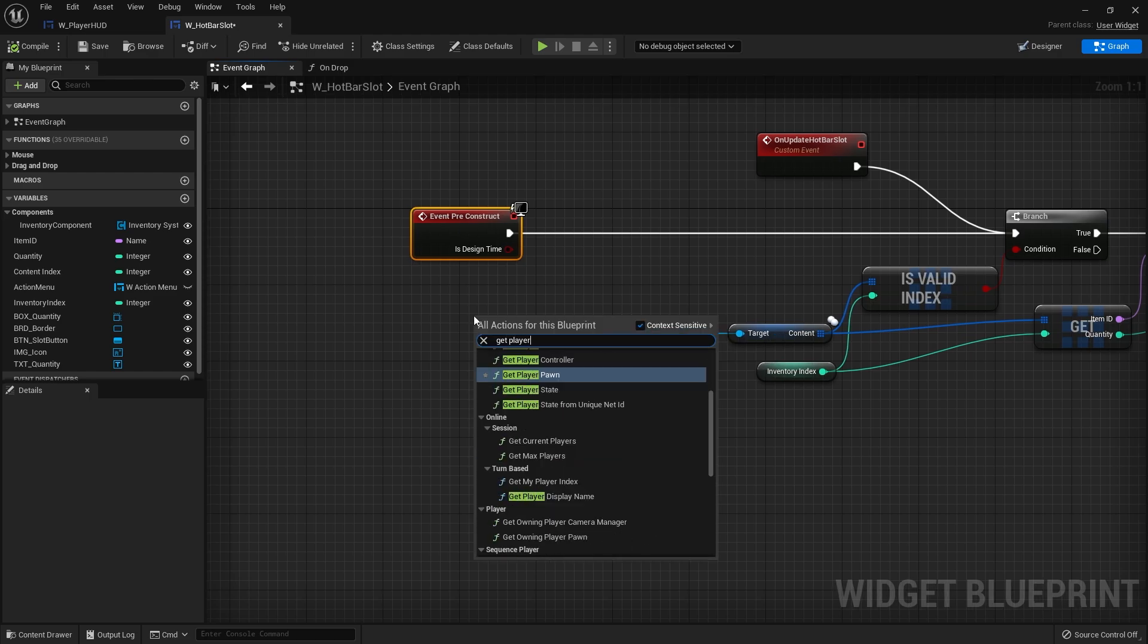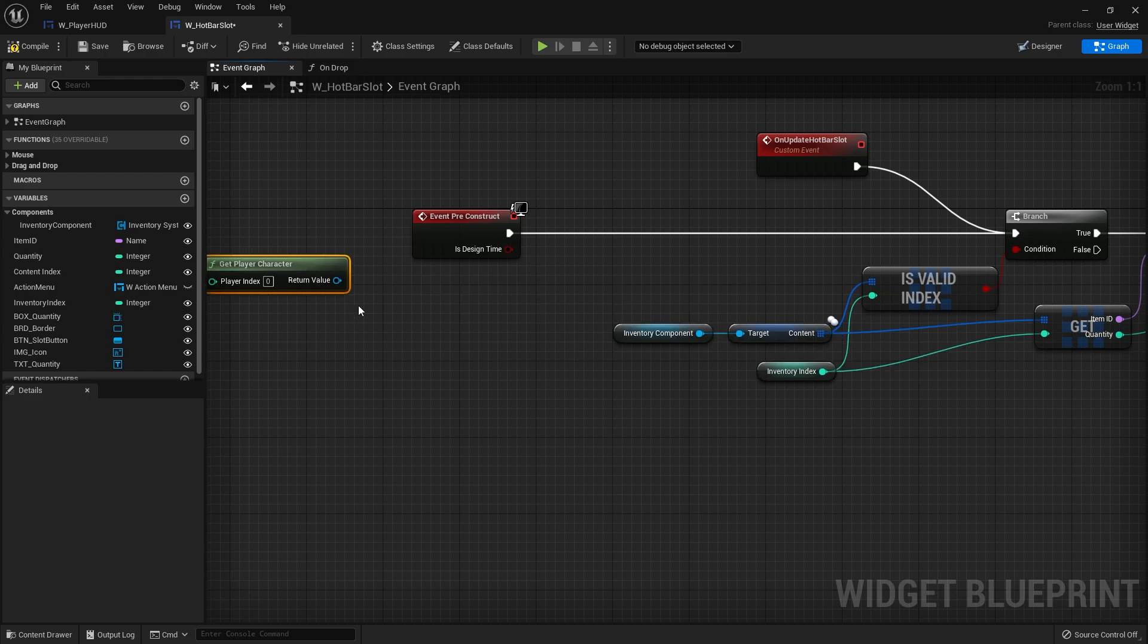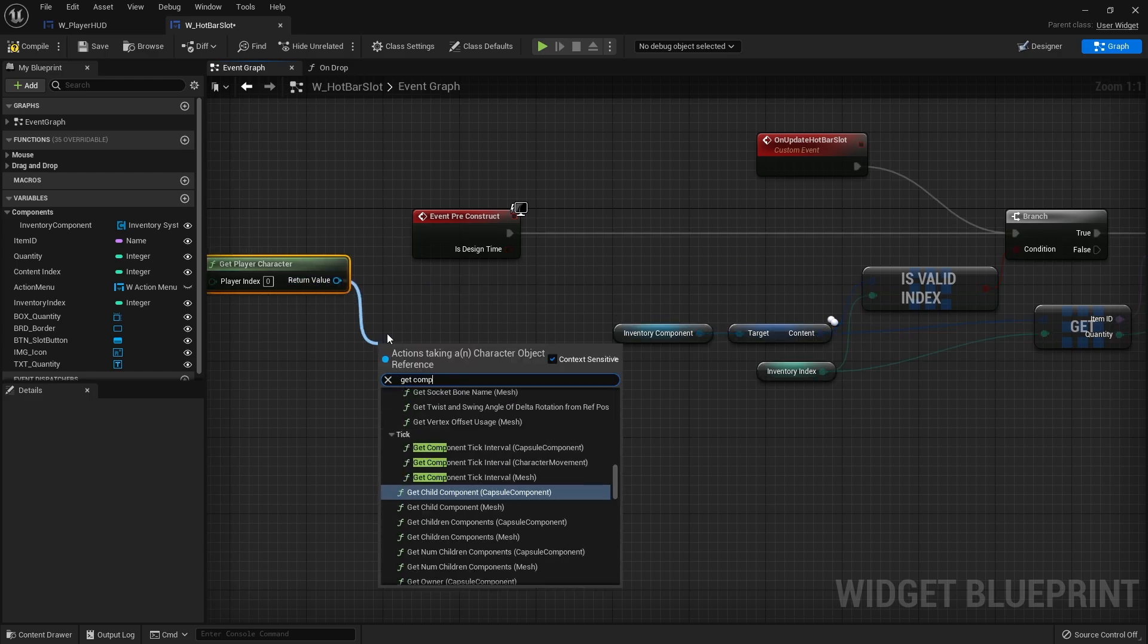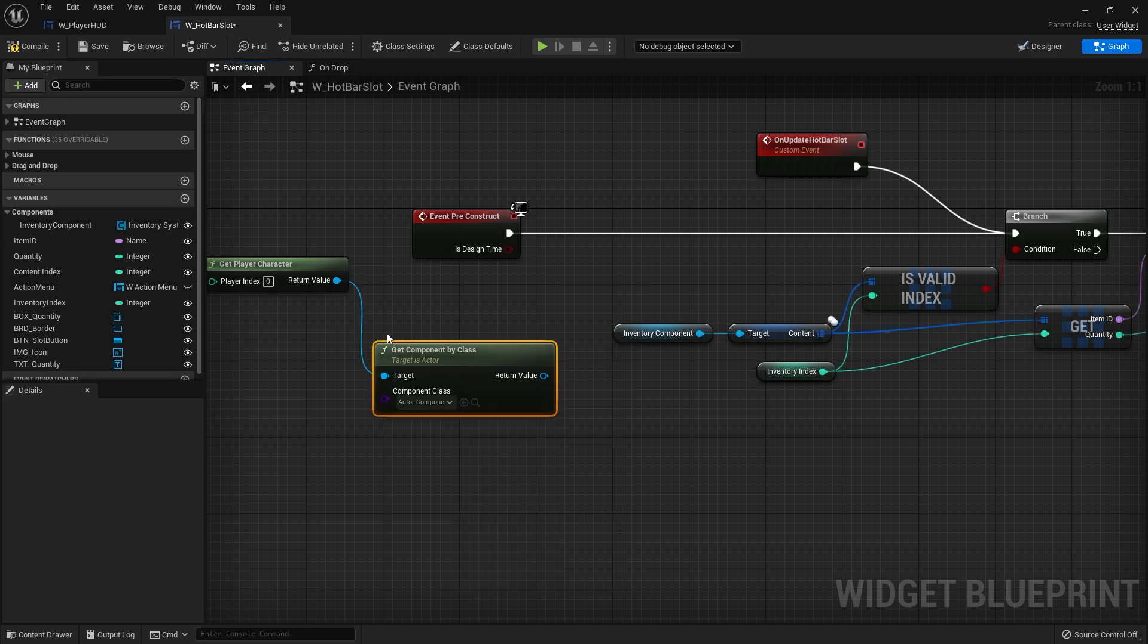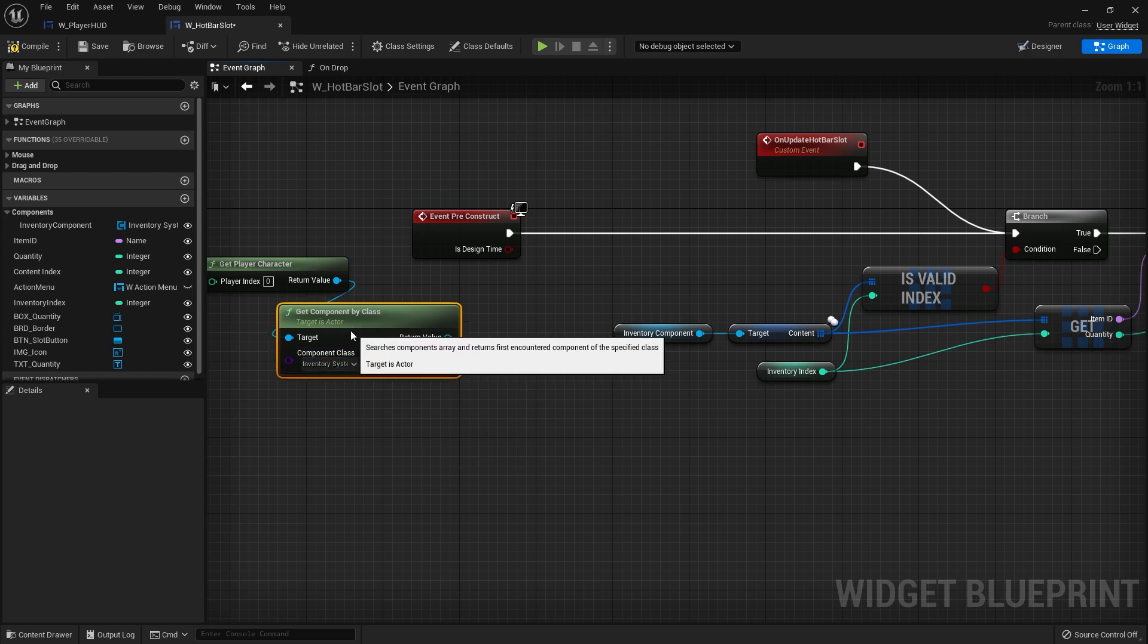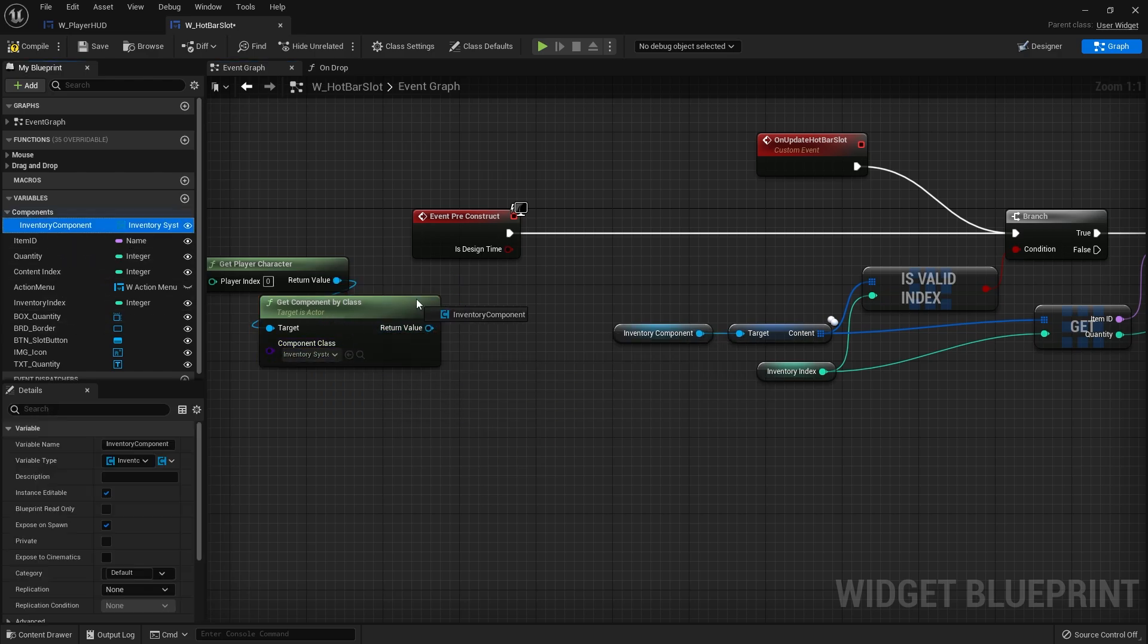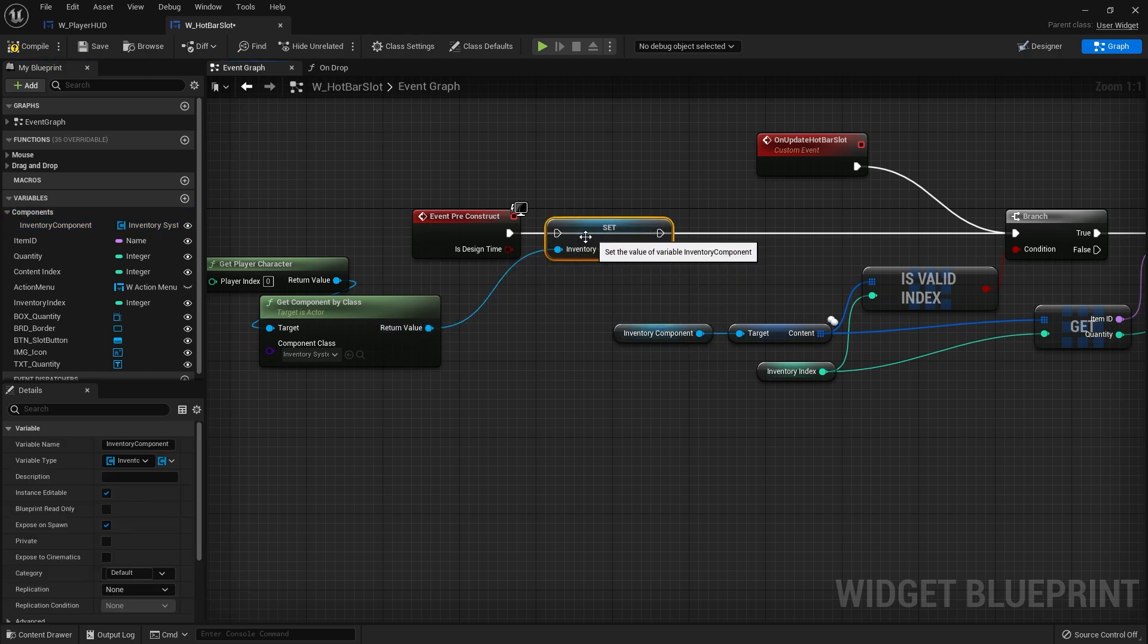What we need to do is get player character and from that we're going to get component by class and get the inventory system. Then I'm going to store that as the inventory component reference.